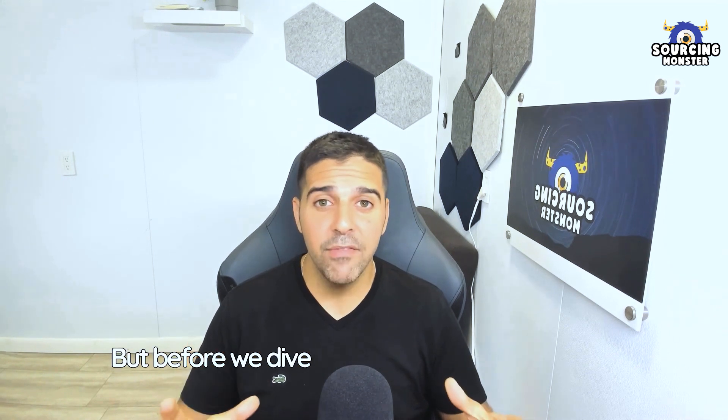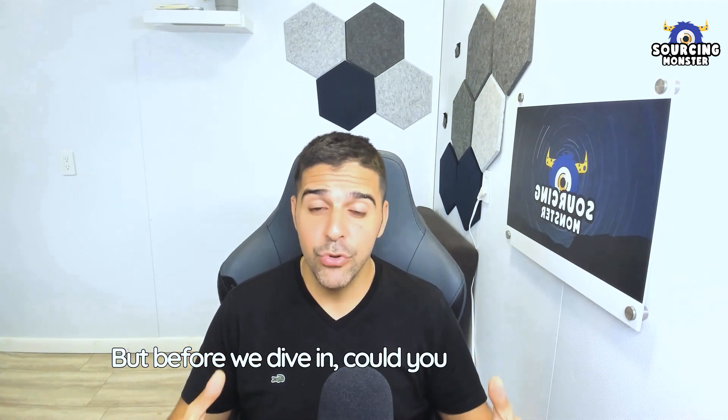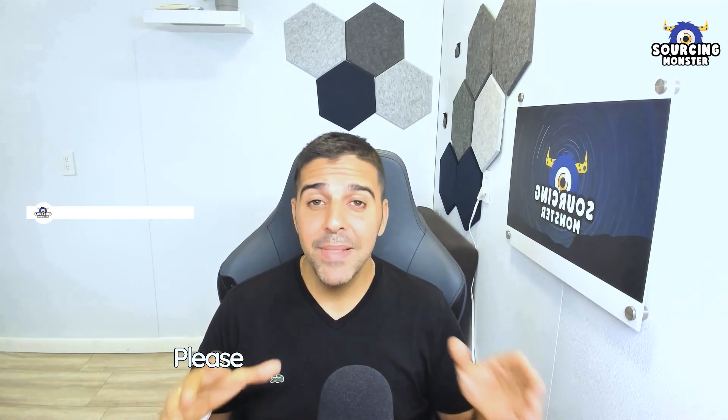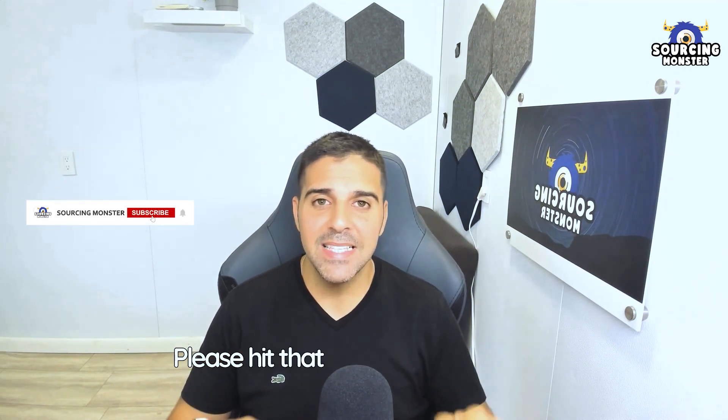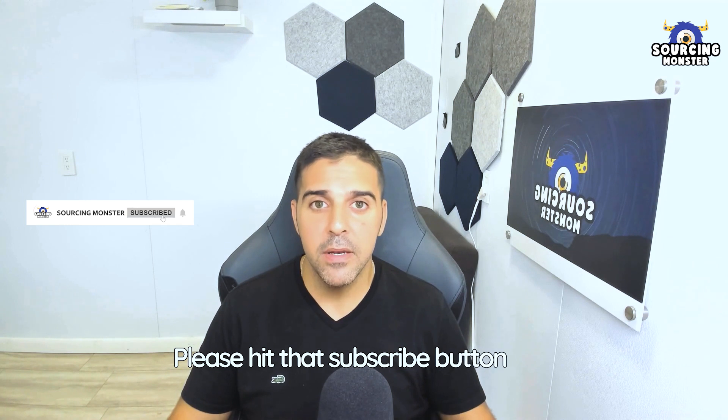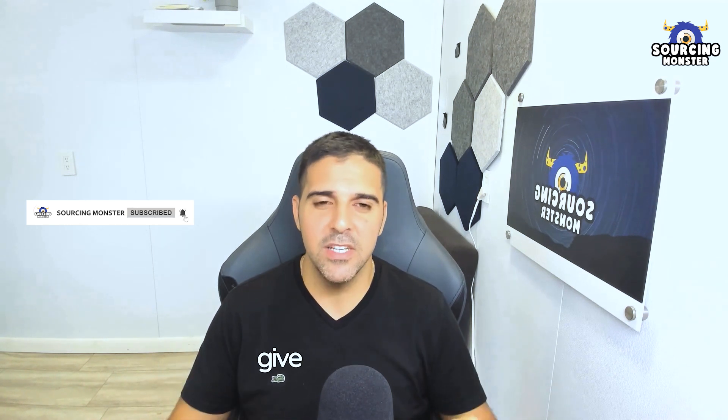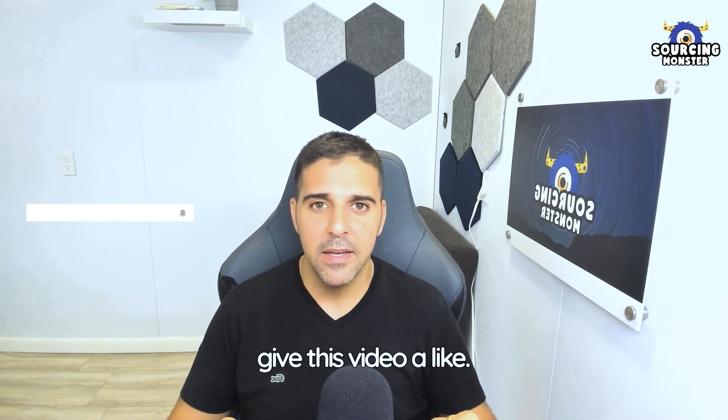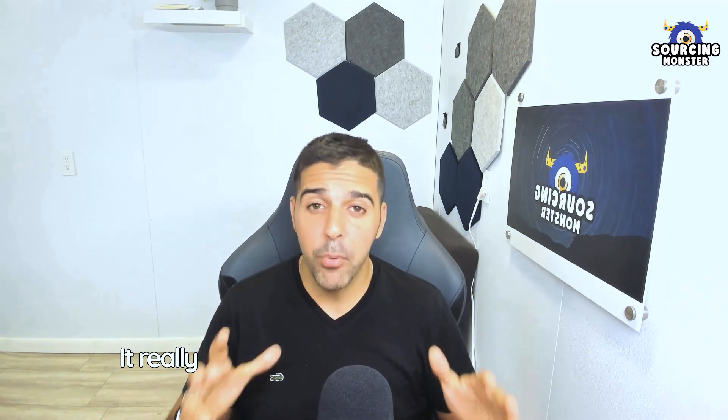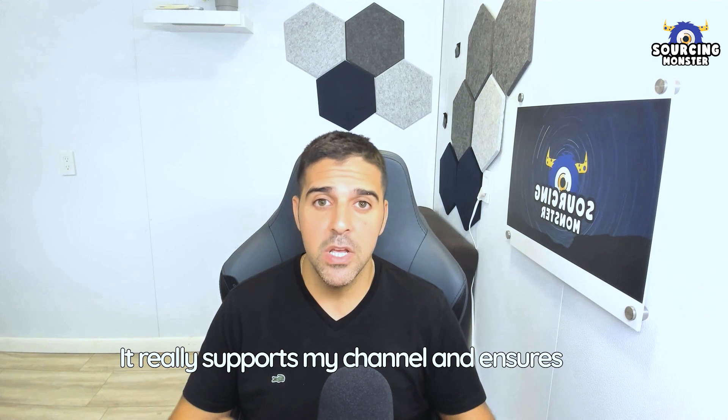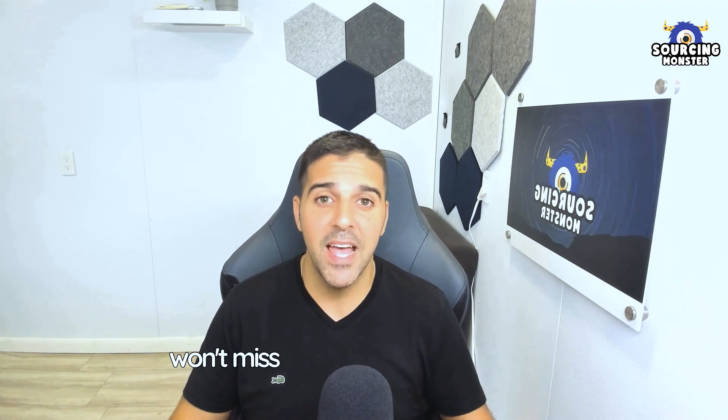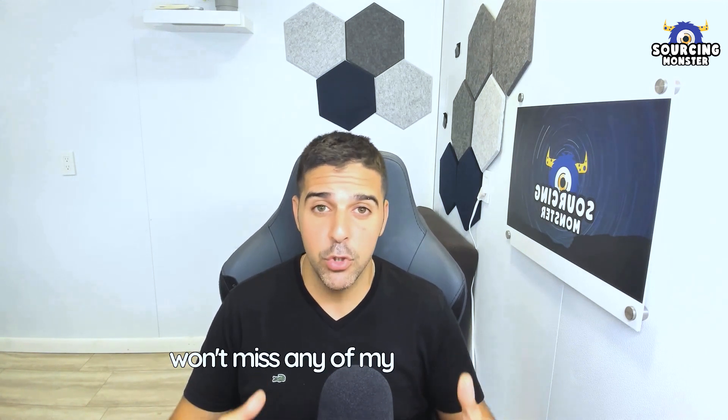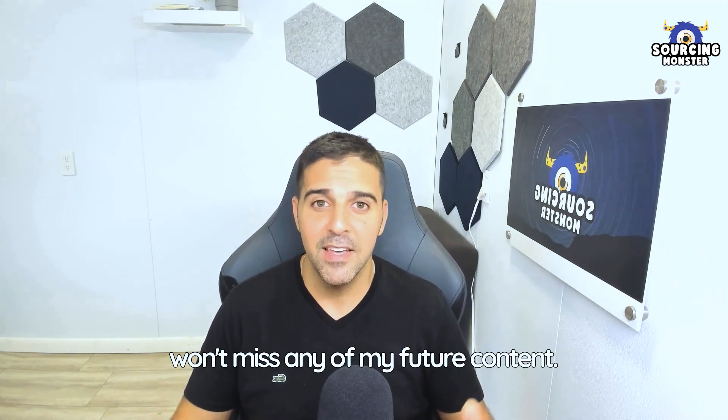But before we dive in, could you do me a favor? Please hit that subscribe button and give this video a like. It really supports my channel and ensures you won't miss any of my future content.